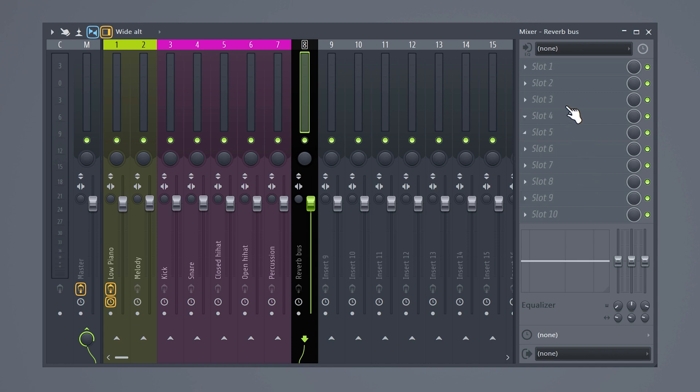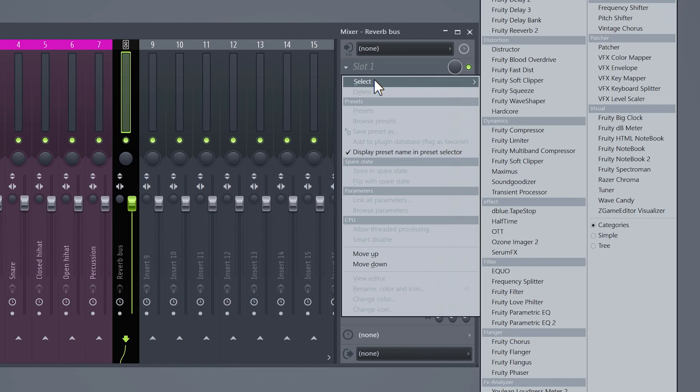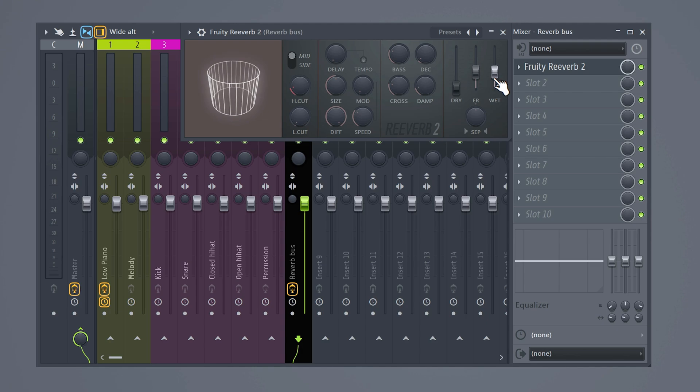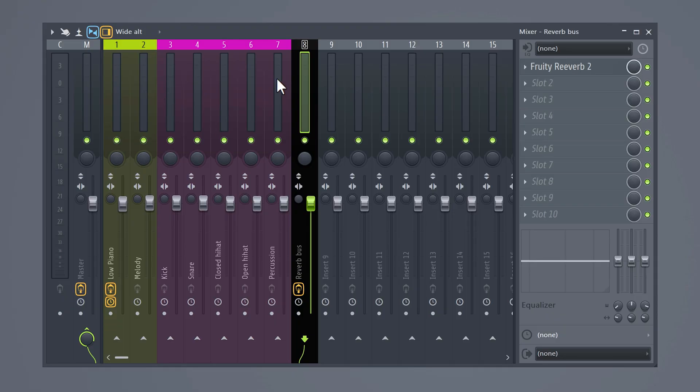Head over to the effects rack and select fruity reverb 2. Set the dry signal to 0 and the wet signal to 100. That way you get the full reverb effect. As you can see, all the drum sounds are routed to a track.